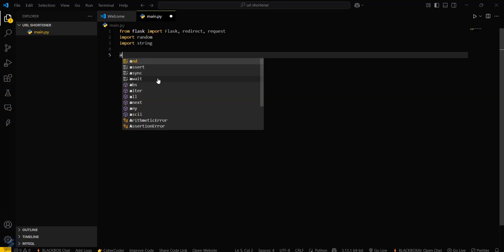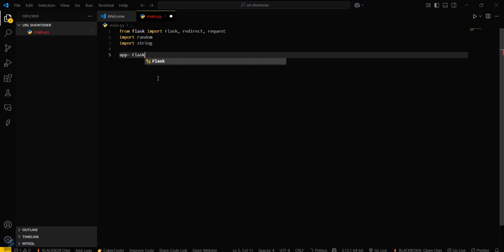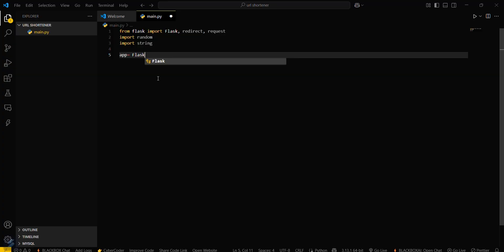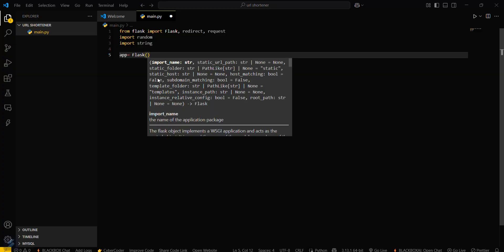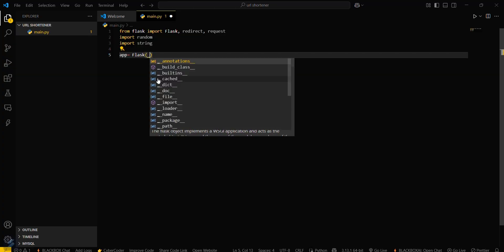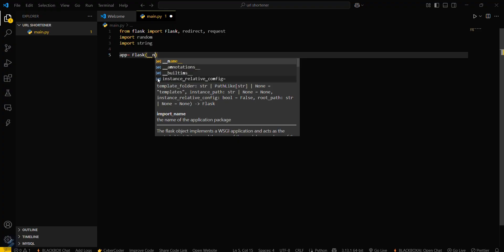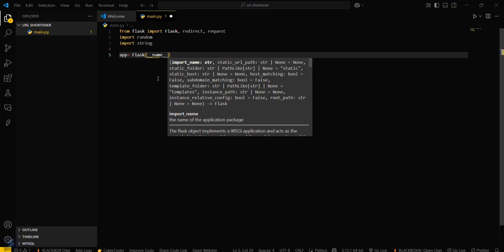Now you have to create your app instance. App equals Flask, and name it with double underscore name — __name__.